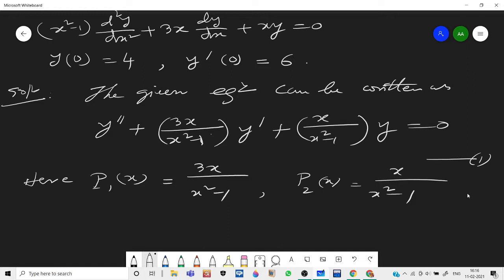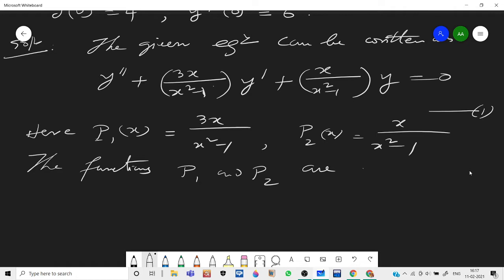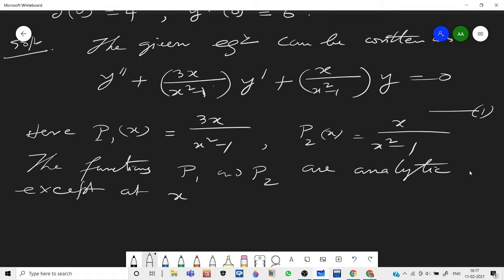Here p₁(x) = 3x/(x²-1) is the coefficient of y', and p₂(x) = x/(x²-1) is the coefficient of y. The functions p₁ and p₂ are analytic — that is, differentiable everywhere — except at x = ±1, because x²-1 = 0 gives x = ±1.